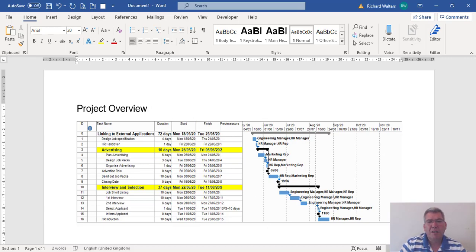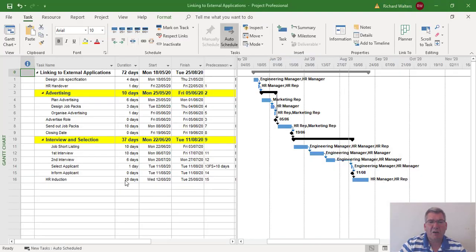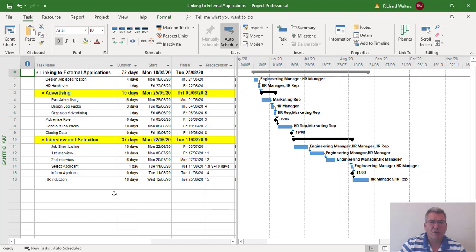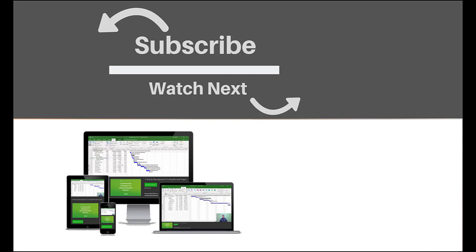This is how Microsoft Project can be linked to other applications like Microsoft Word, PowerPoint, and Excel. In this example, we used a link between Project and Microsoft Word. If you enjoyed this video, make sure you like and subscribe to our channel. Hope to see you for the next tutorial and thanks for watching.